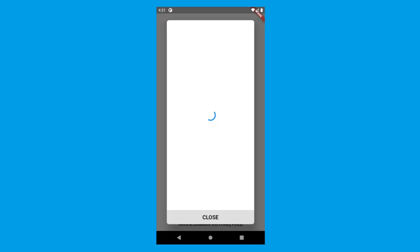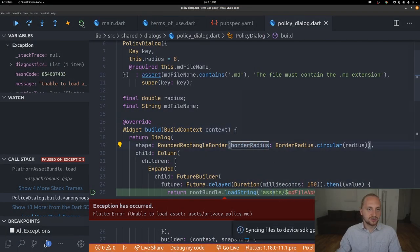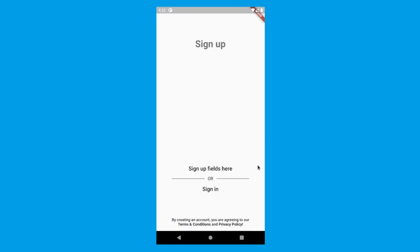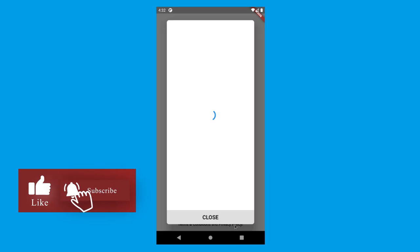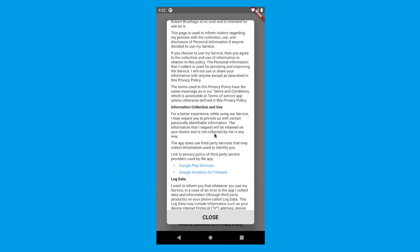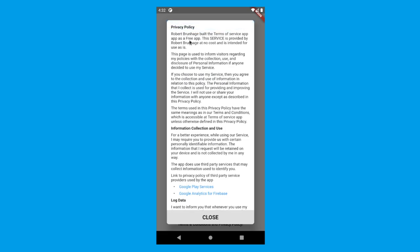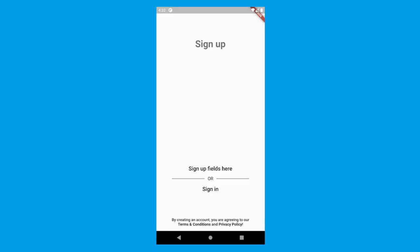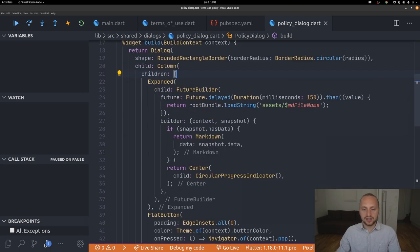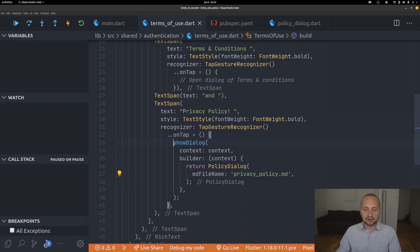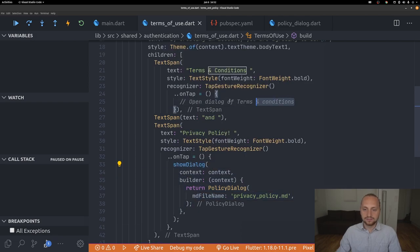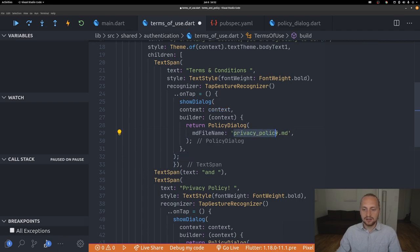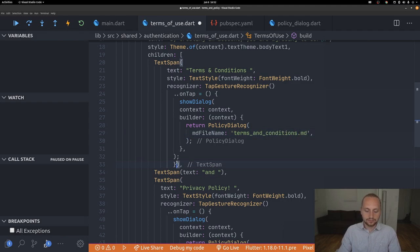Now the dialog is created but not yet shown. Going to the terms-of-use widget, we call showDialog, passing the context and a builder that returns a PolicyPopupDialog with mdFilename set to 'privacy_policy.md'. We do the same for terms and conditions, setting the filename to 'terms_and_conditions.md'. Pressing privacy policy now loads the pop-up correctly.